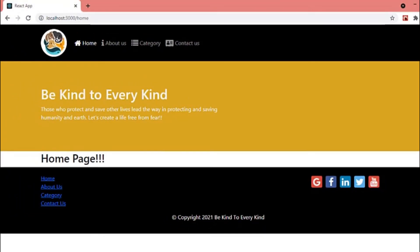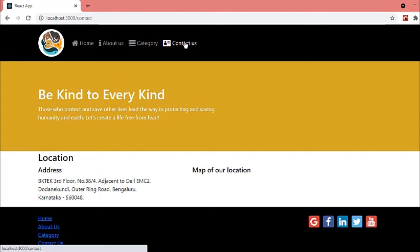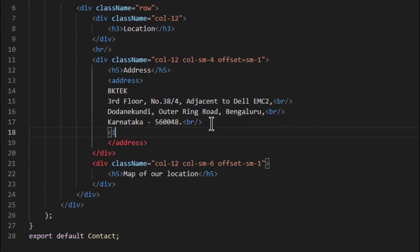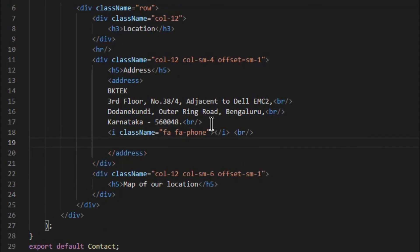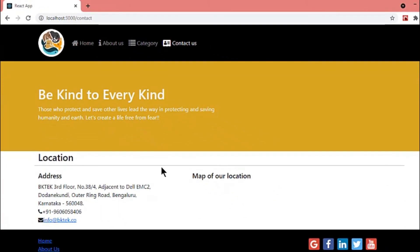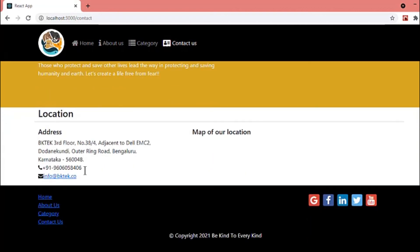Now let's refresh the browser and click on contact. As you can see, only the content between header and footer is updated without reloading the page. Let's add some more details and check. As you can see, again only the contents are updated without reloading the application.